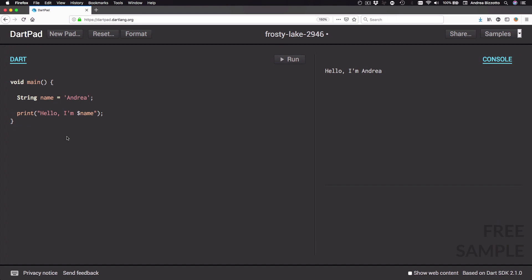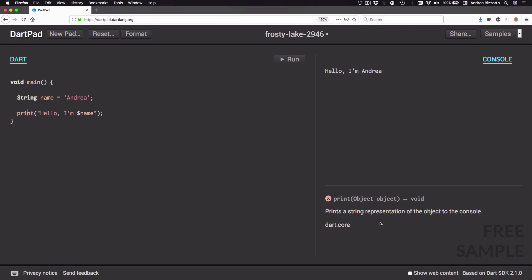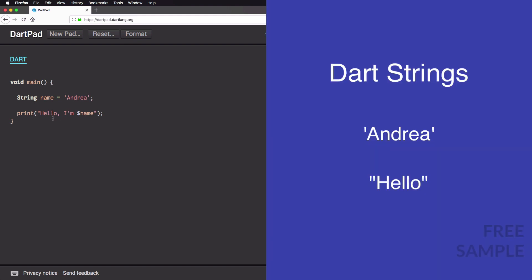In the last video we saw how to declare and initialize a variable in Dart. On the next line we have a print statement to print the value of our variable. The print function prints a string representation of the object to the console. Whatever we give to the print statement inside the parentheses is going to be printed to the console. To define strings in Dart we can use both single quotes or double quotes.